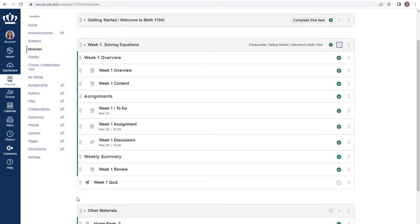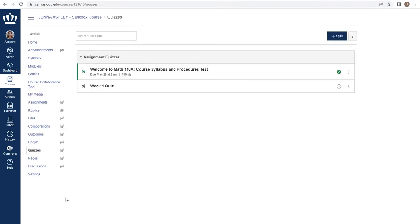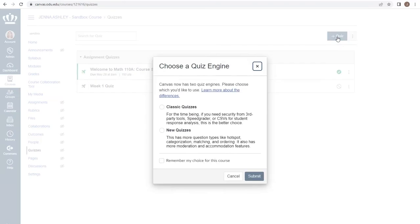The other option for creating a new quiz is to use the quizzes index by selecting quizzes from your course navigation menu. From here we would add a new quiz by choosing plus quiz. At this time, we do still have access to classic quizzes. However...